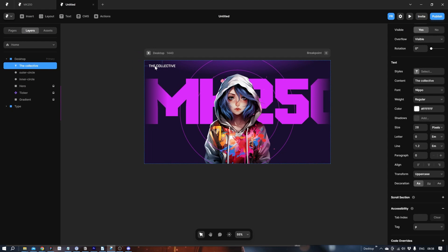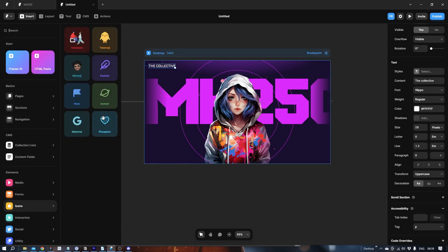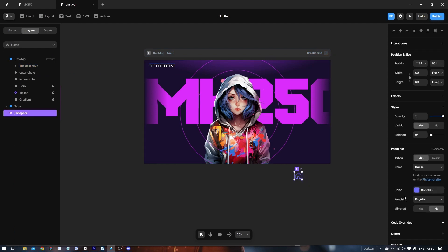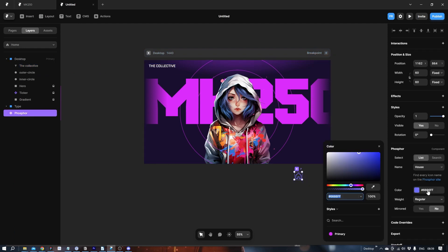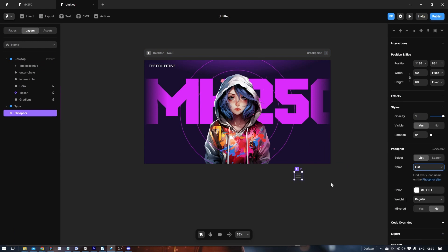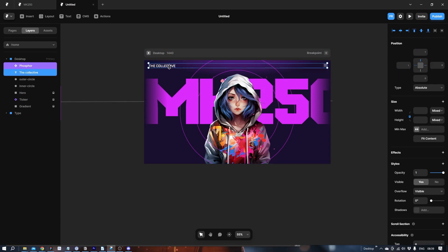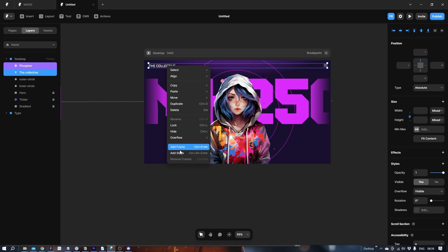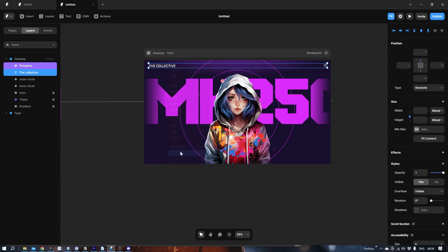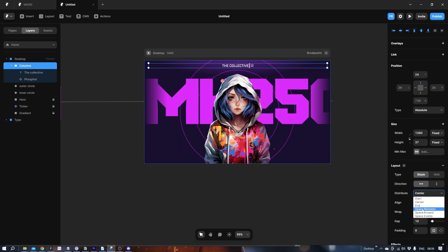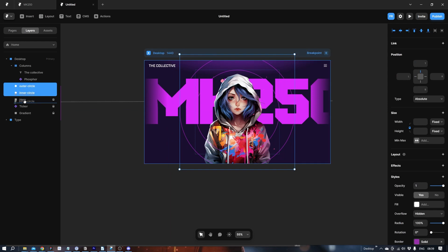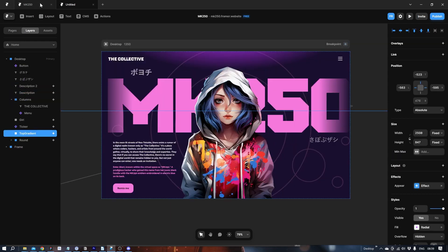Now we need the icon to go on the other side. Insert. Icon. Phosphor. Let's make it white also. And this one should be 32. Let's put it in here as well. And say 24. Highlight both. Right click. Add to stack. Now they are vertically centered. So let's take the distribute and say space between. So now they're placed on both sides.